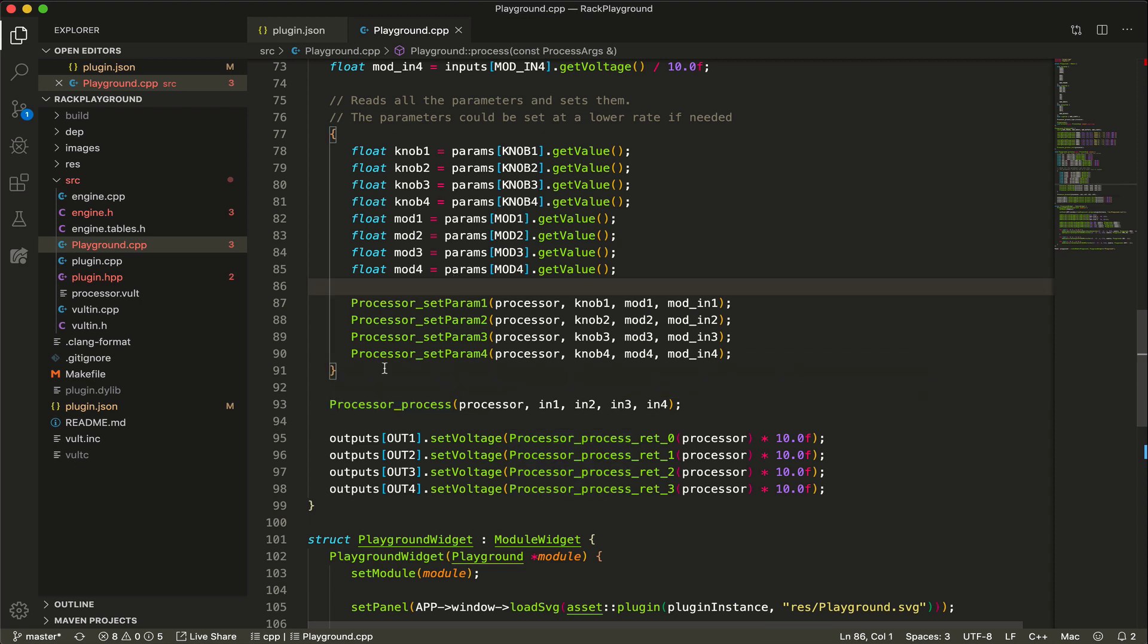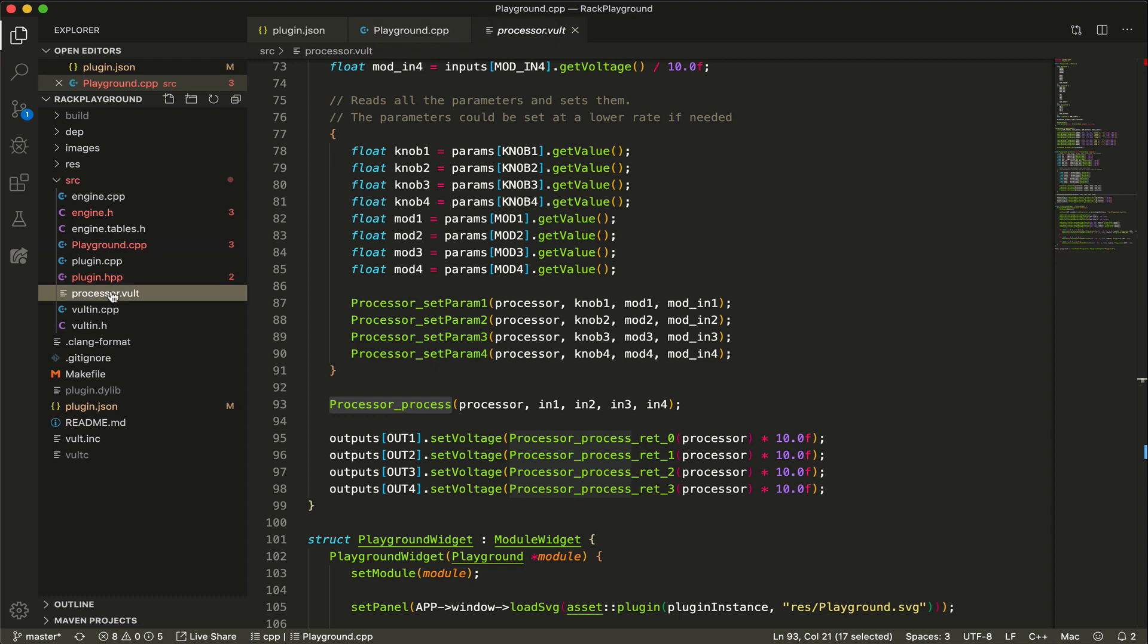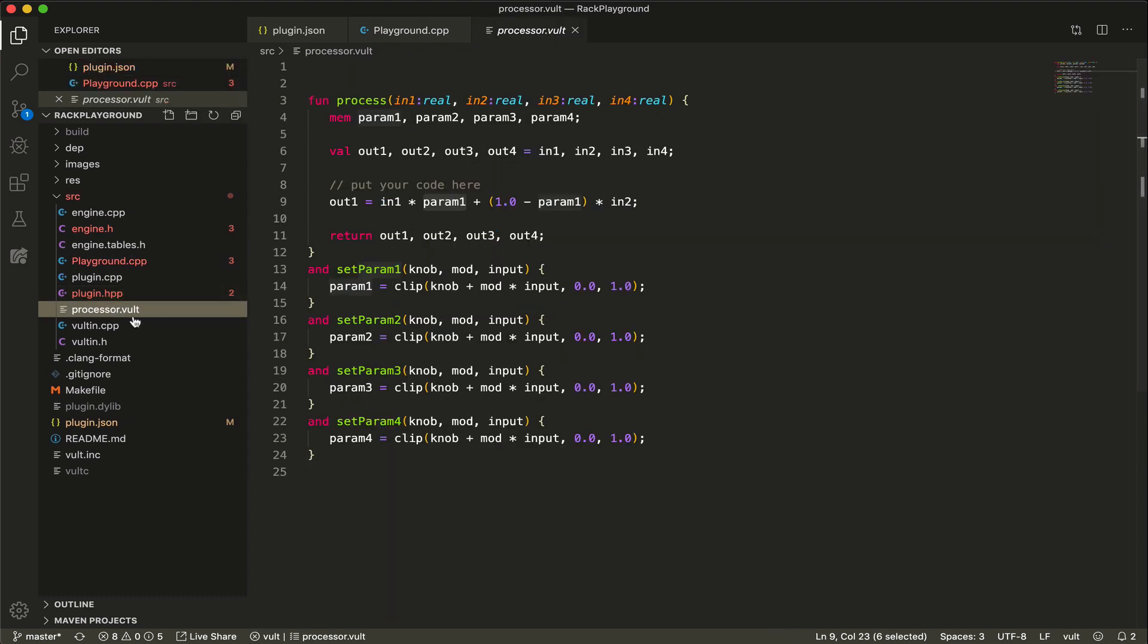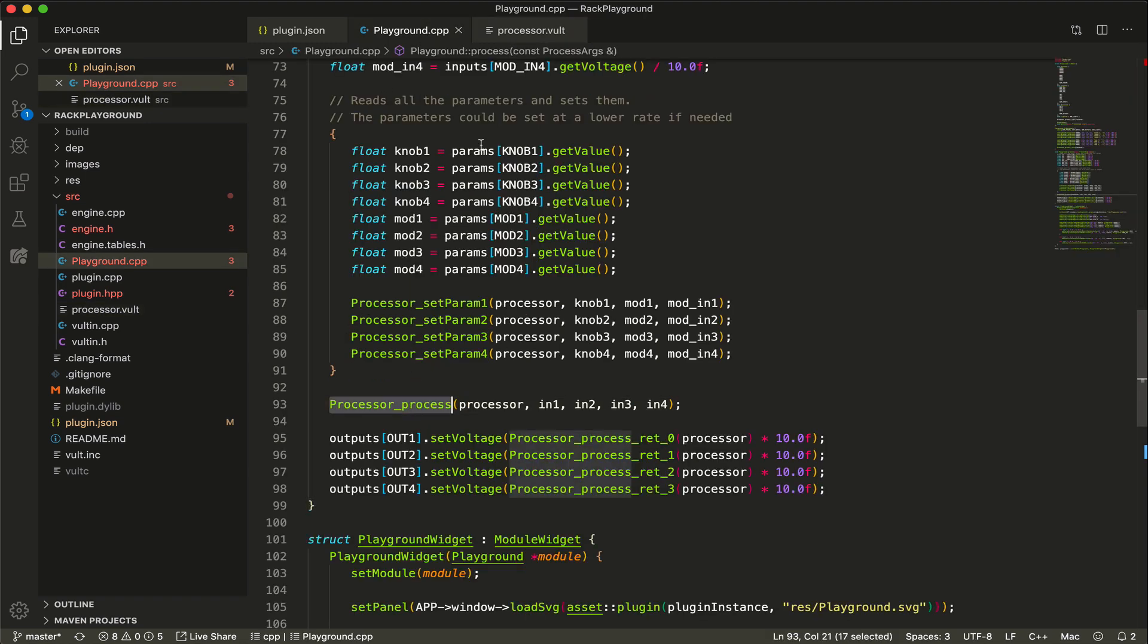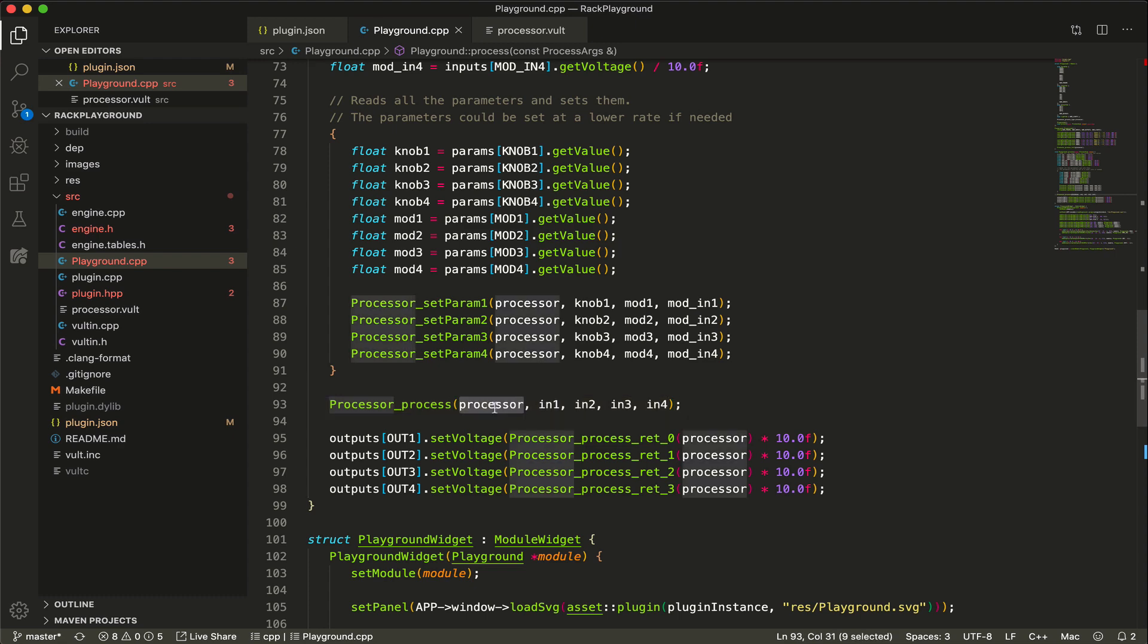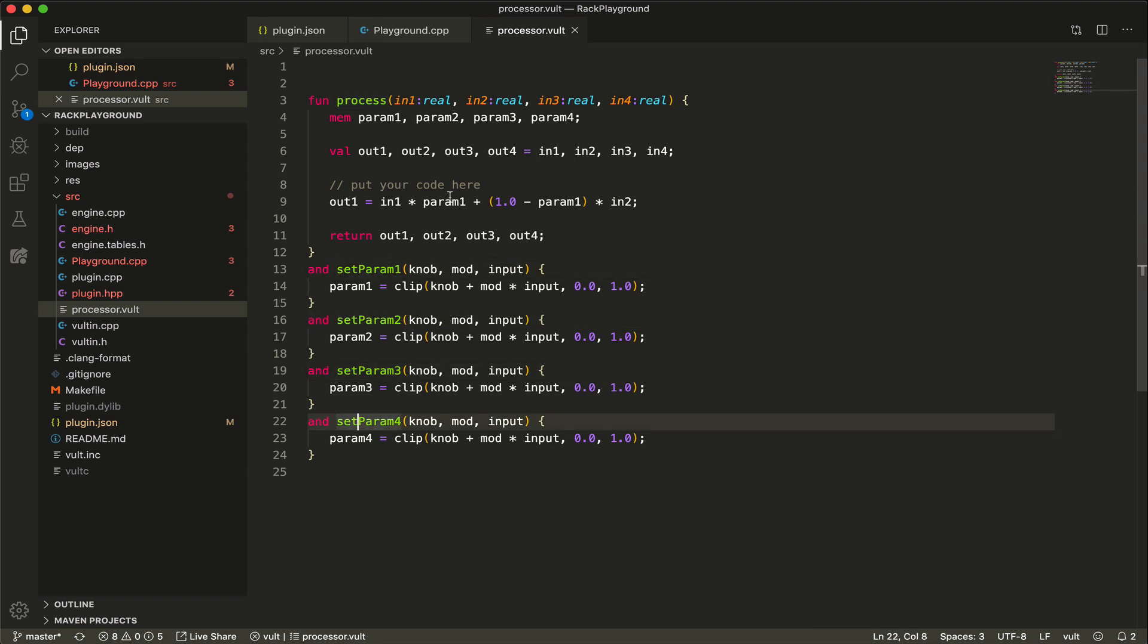So it reads all the inputs, reads all the modulation inputs, reads all the knobs, reads all the modulation knobs, sets the parameters, and calls the main process function. These calls are the ones that the Vult compiler is generating, and it matches what we see here in the Vult code, which is the Vult process. In the Vult process, we have our main process function which has four inputs in my processor instance. Then we have the set parameter functions. What they do is that they receive the value of the knob, the position of the attenuverter, and the modulation input, and it just uses this formula to determine what's going to be the value of the parameter.